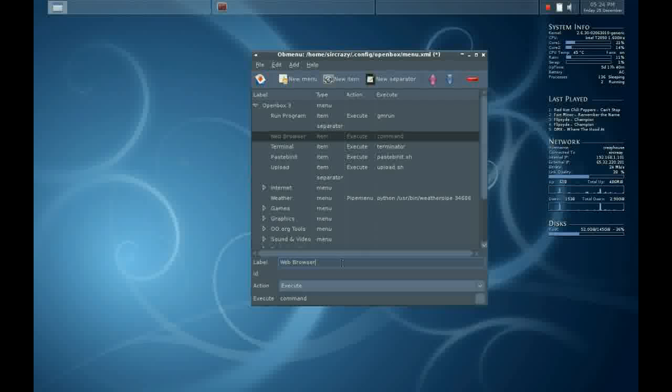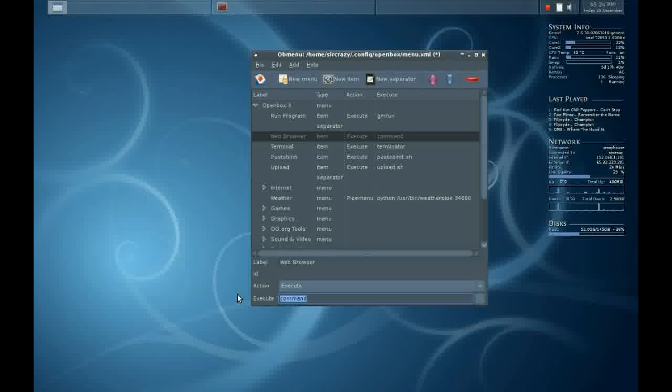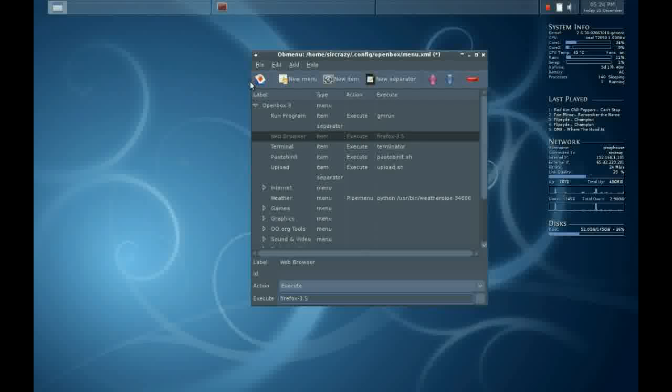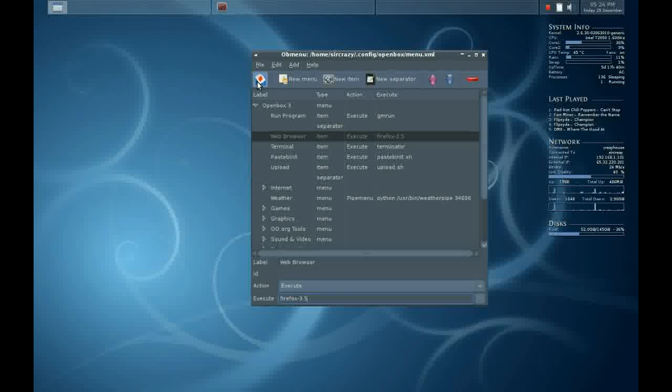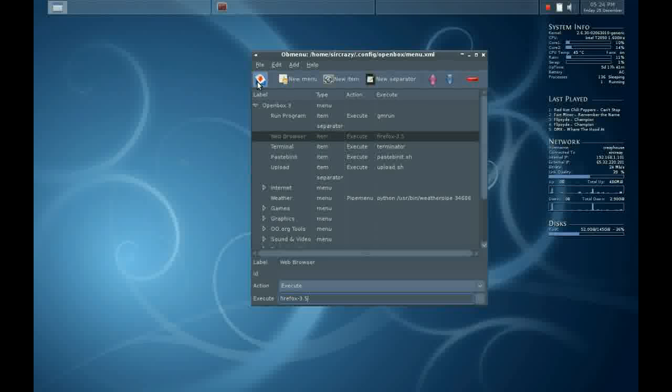For this example, I'll be putting in Web Browser, and for Execute, we're going to put the actual command that will run the program. Now click the Save button after you put in an entry, and it will change automatically.